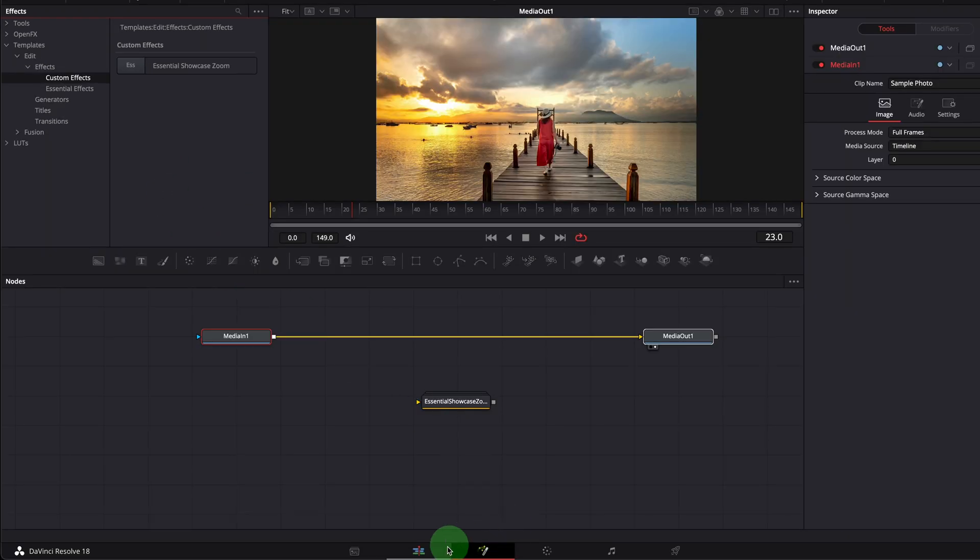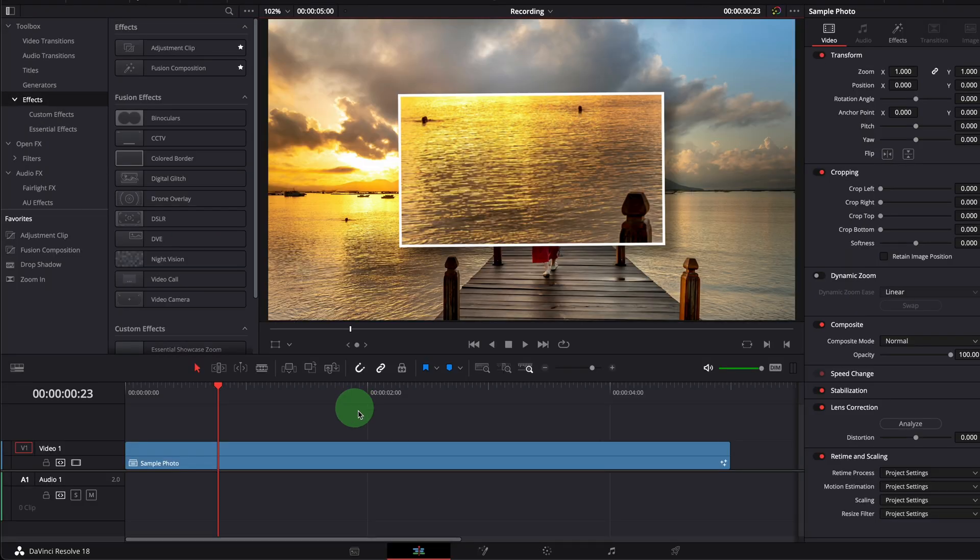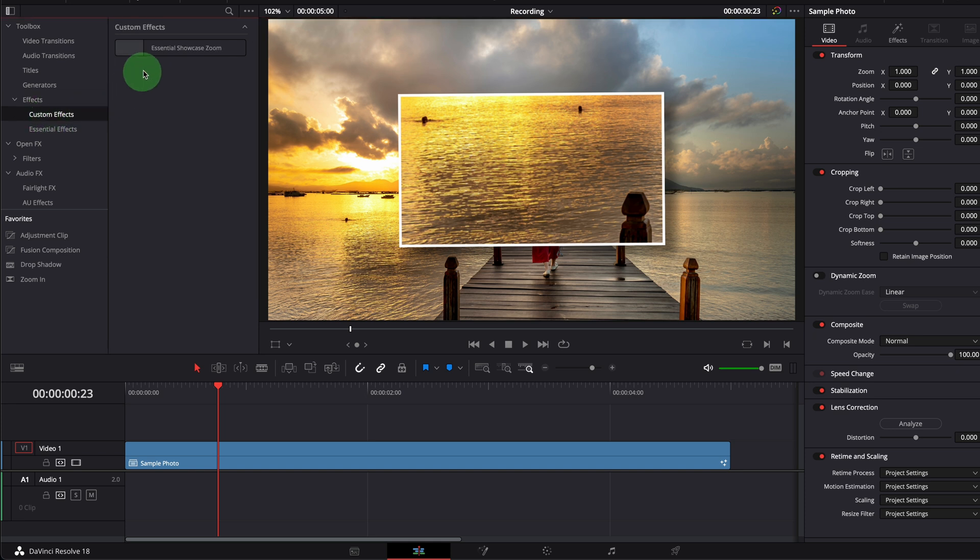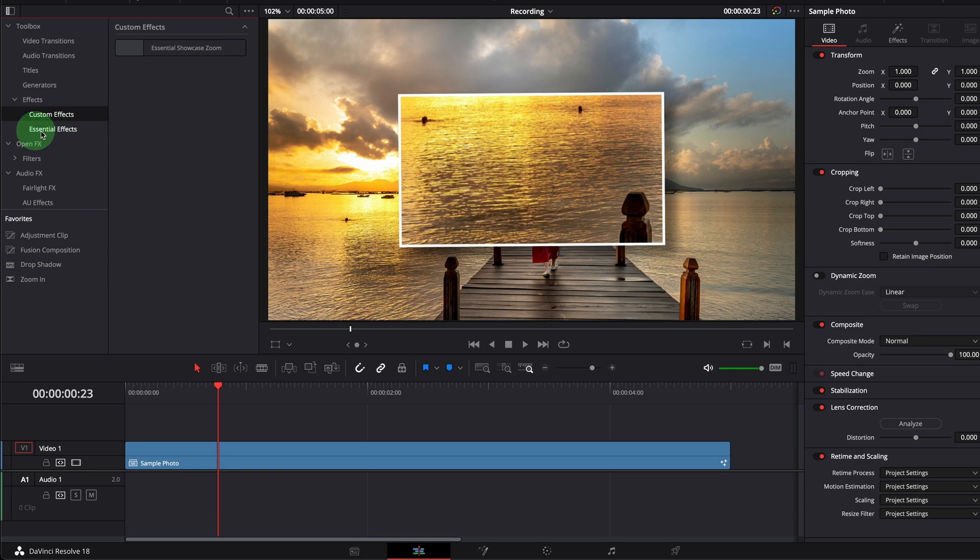If we go to the edit page, this new folder also appears in the effects panel. Even though we don't have the physical folder, essential effects in the file system, we still see the folder inside DaVinci Resolve.